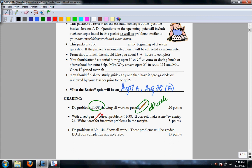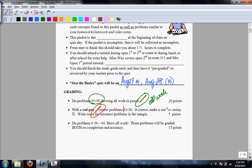Then get out your red pen and correct problems 1 through 38. If it's correct, use a star or a smiley or something like that. If it's incorrect, you must show a correction for it in the margin. You are to do problems 39 through 44 all on your own.